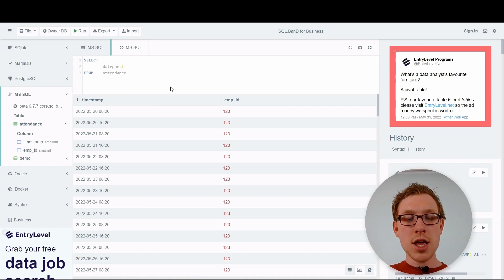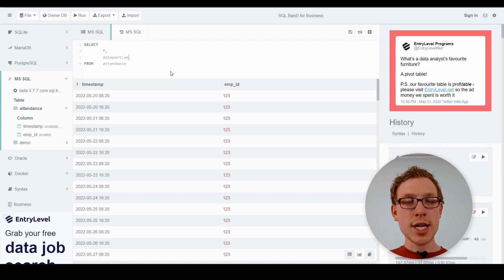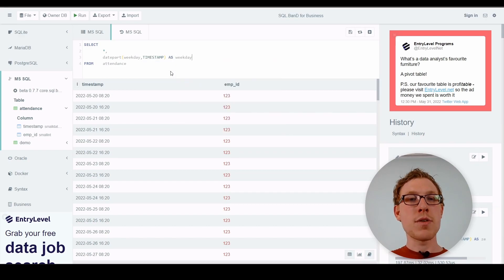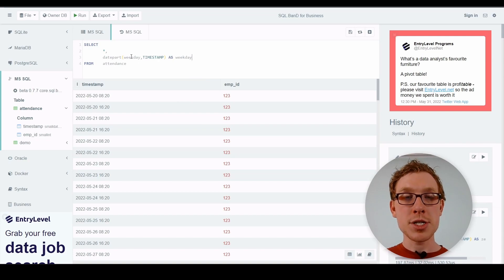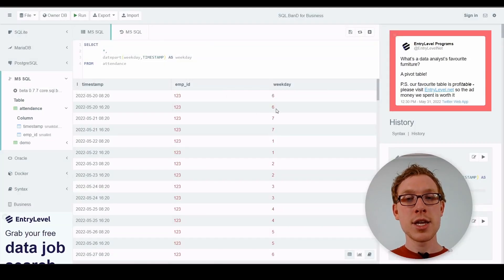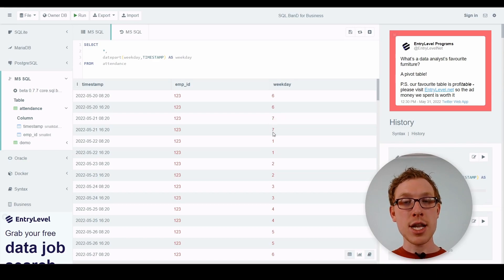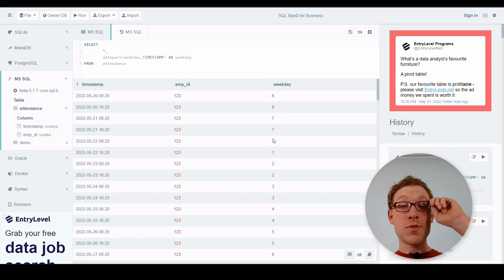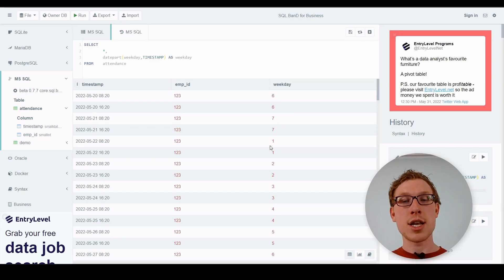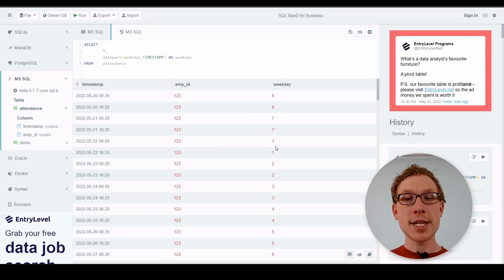As an example, we can use DATEPART(weekday, timestamp) — two arguments: the partition we want (weekday) and the column (timestamp). Running this, weekday 6 corresponds to the 20th of March, which is a Friday. Saturday is 7 and Sunday is 1, because the week starts with Sunday as 1.